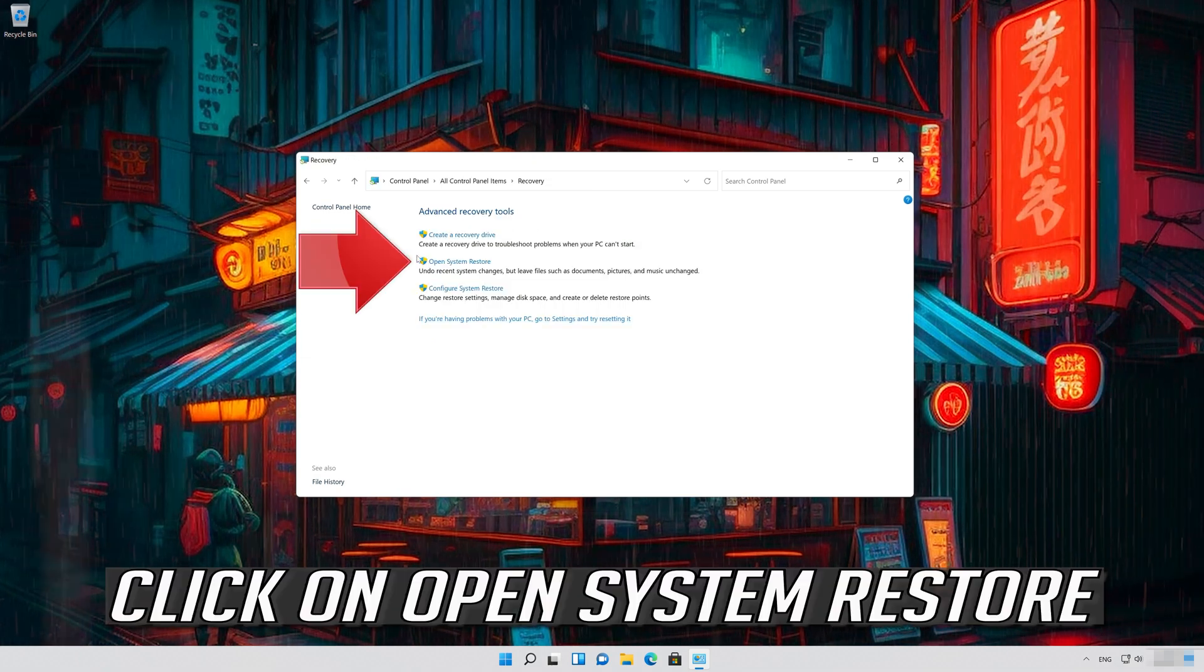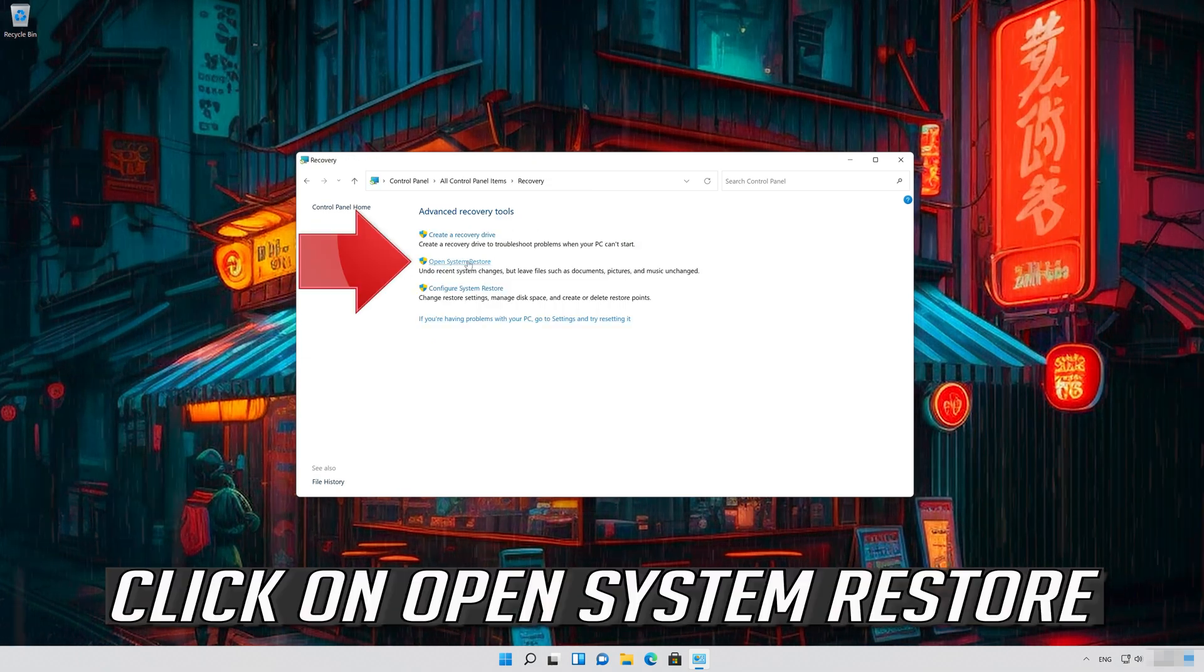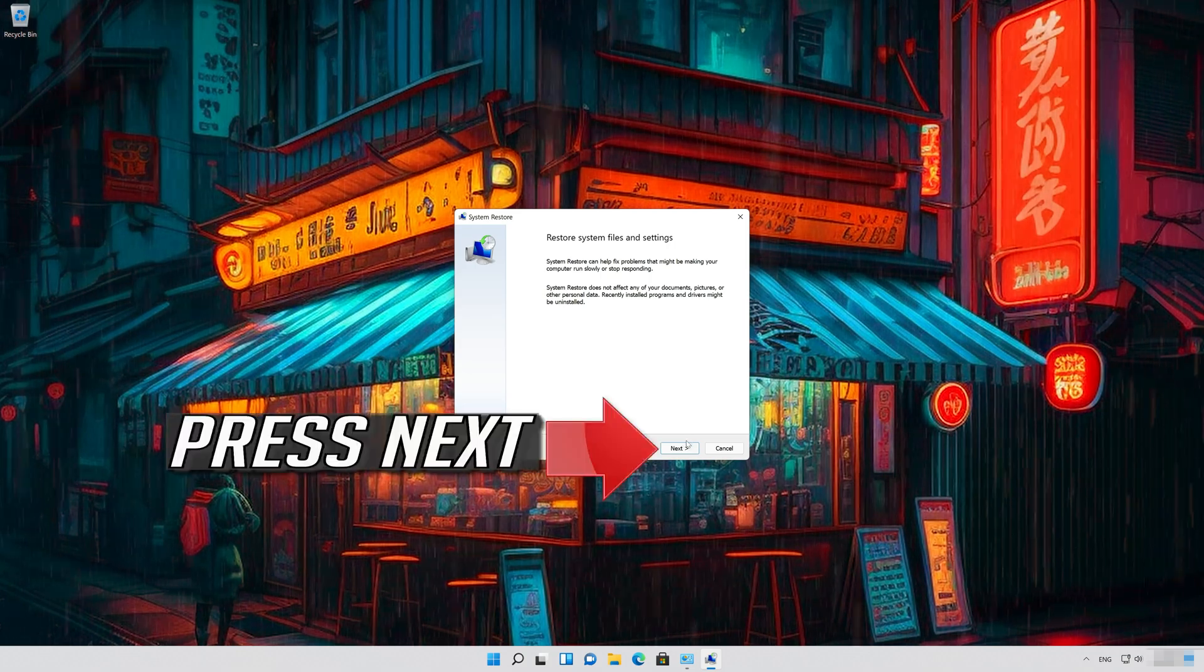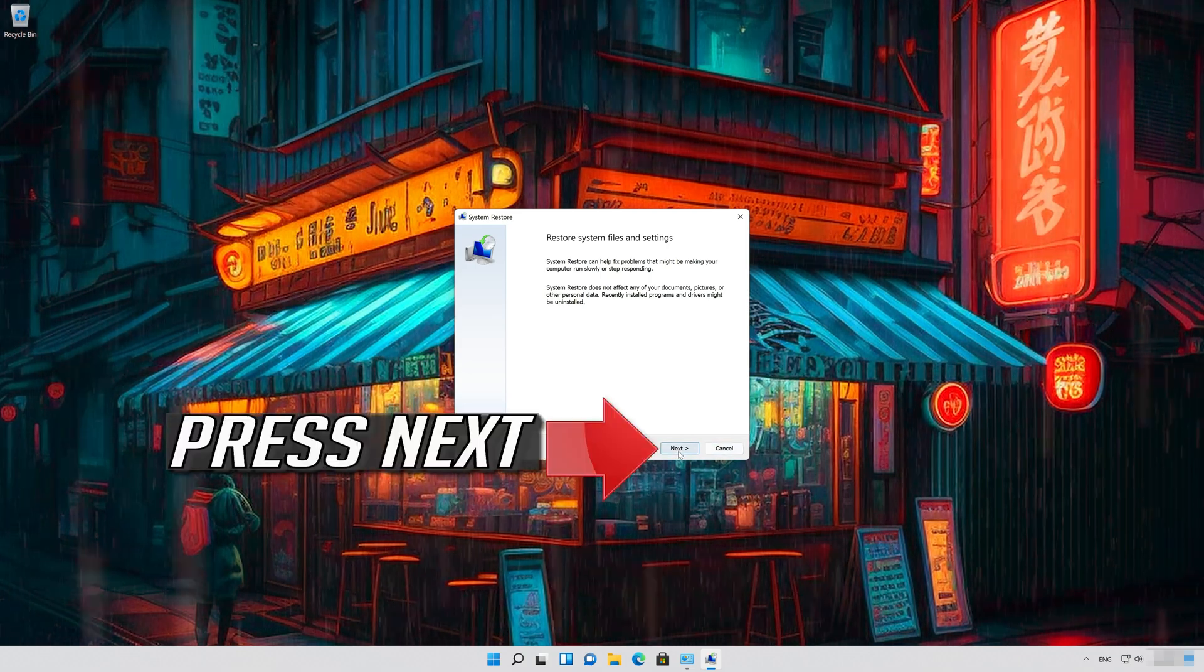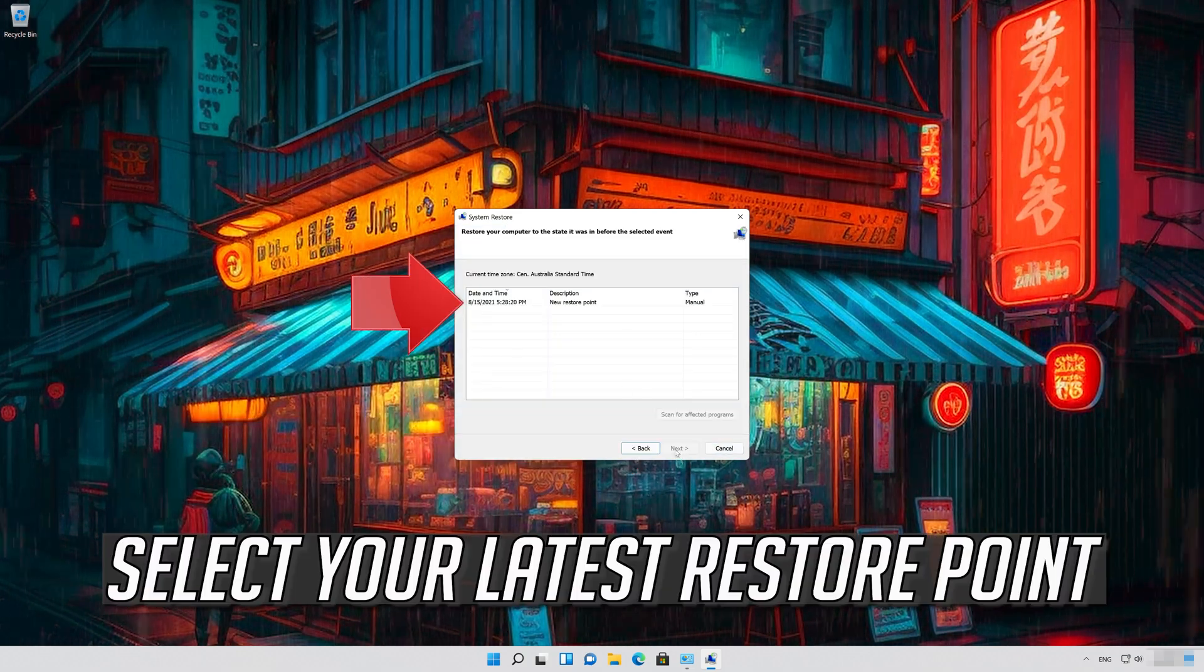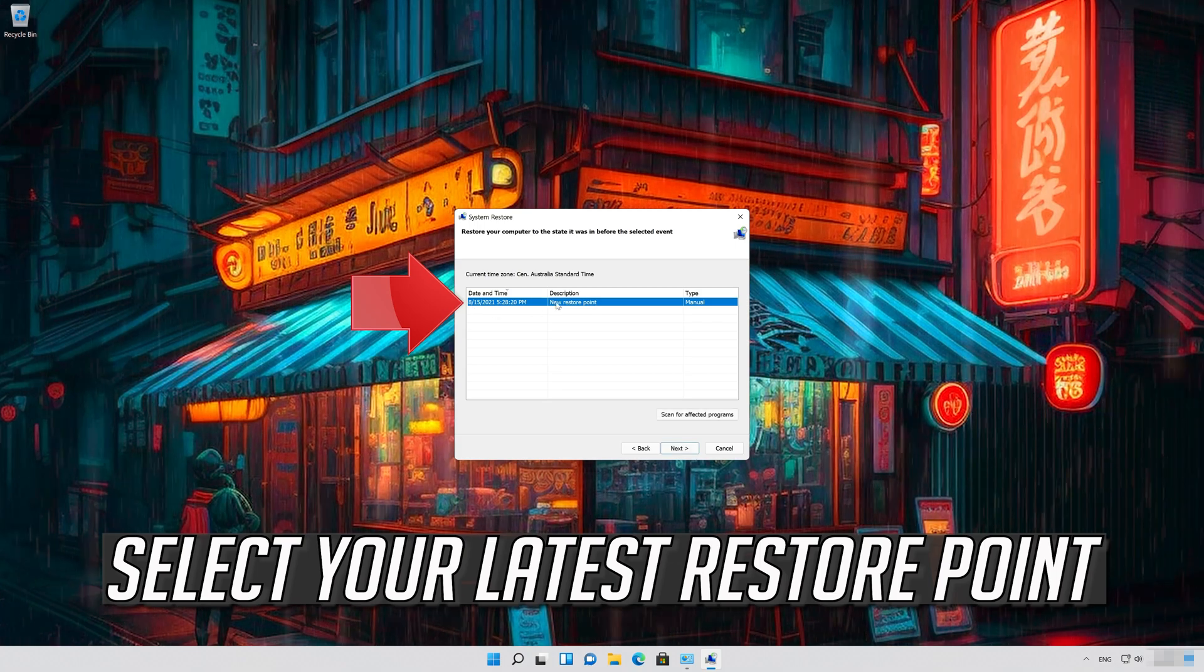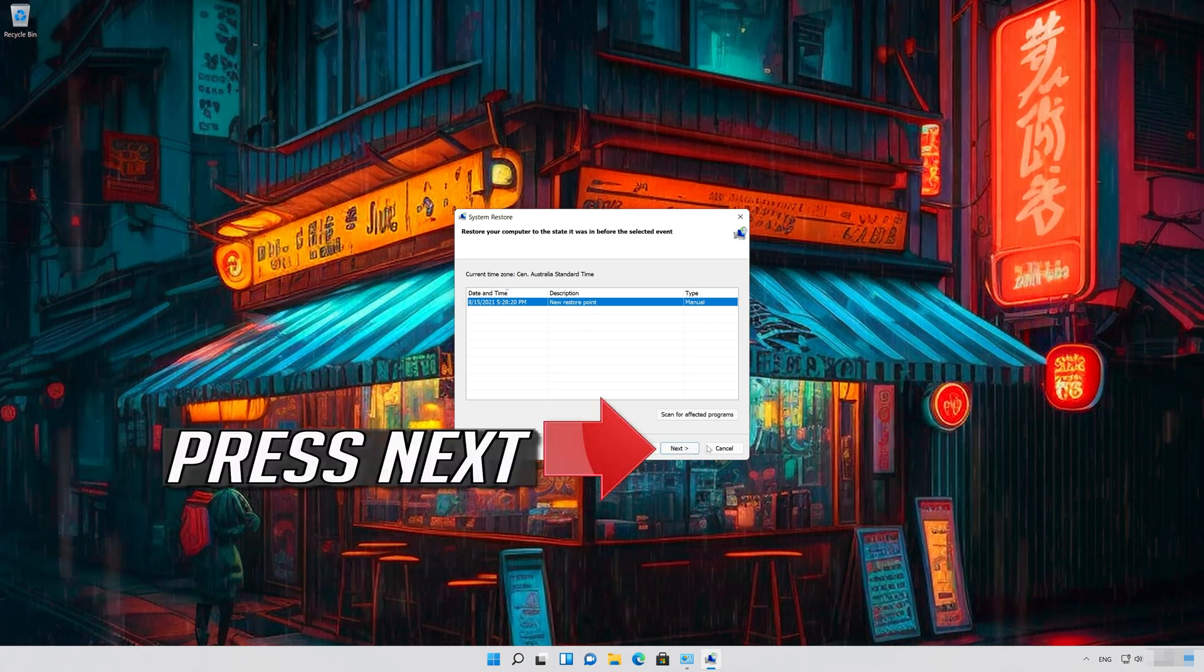Click on Open System Restore. Press Next. Select your latest restore point. Press Next.